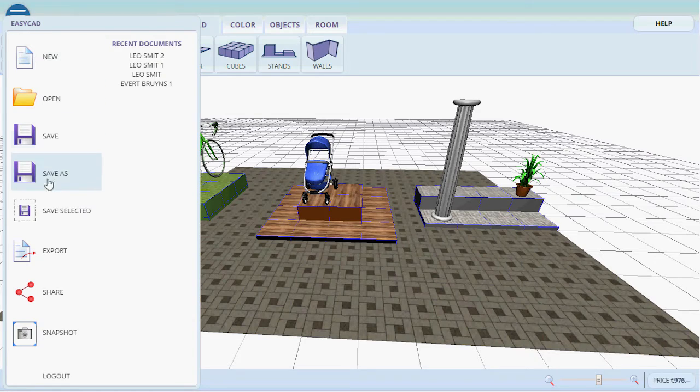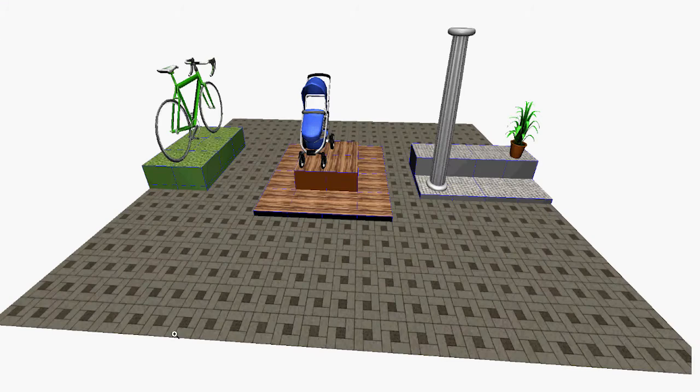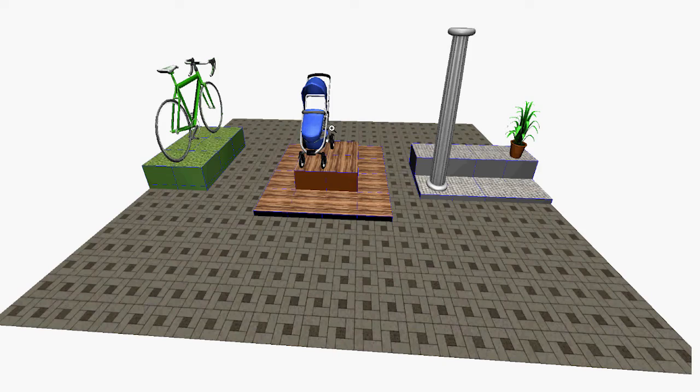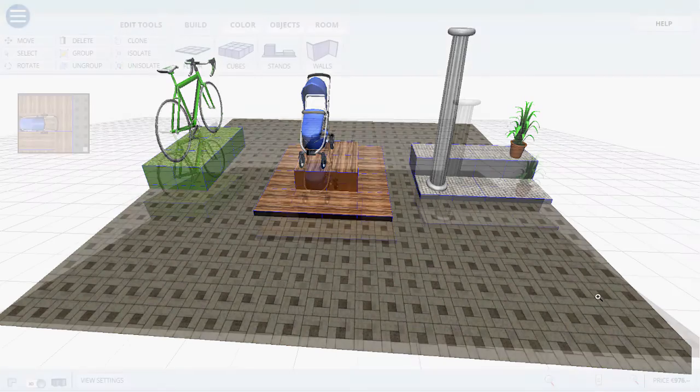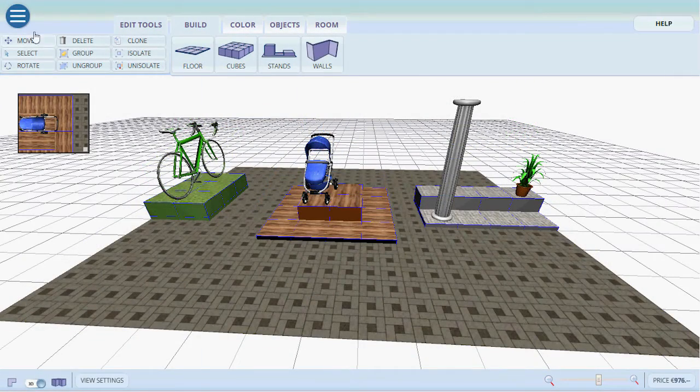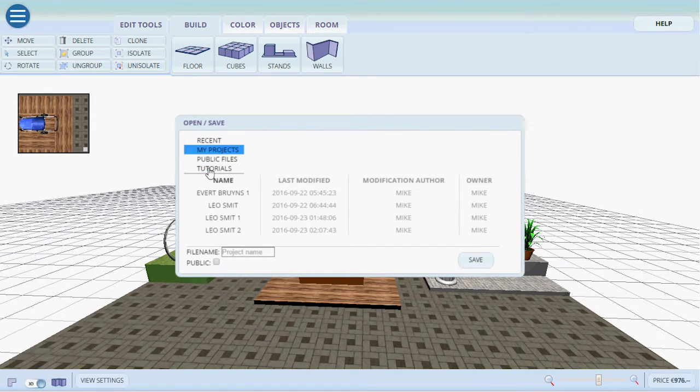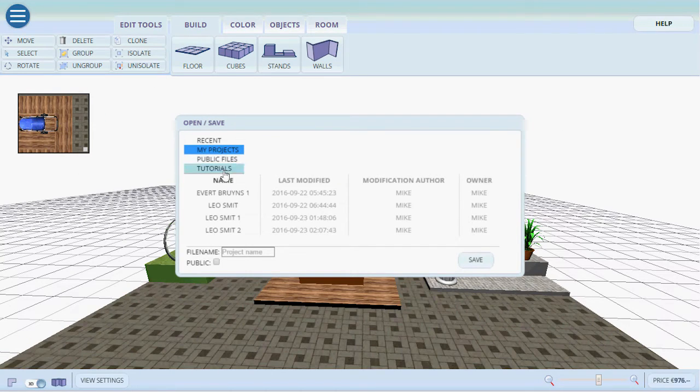Snapshot. It will create a nice little snapshot of what we've created. To simply save the project you go into save as and type in all of the information that you need, project name, public or not, and then click save.